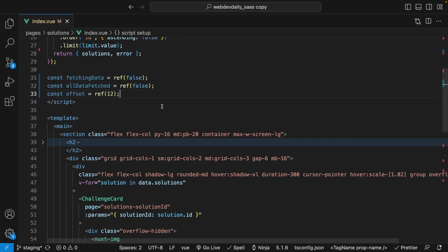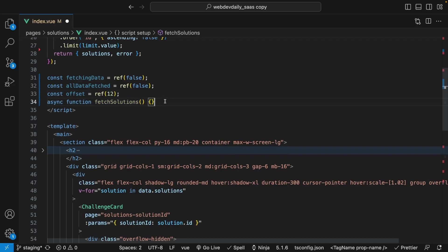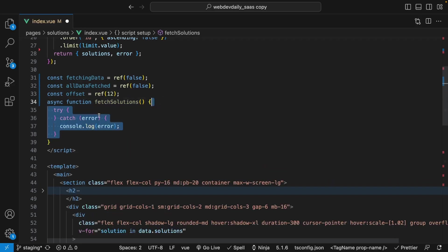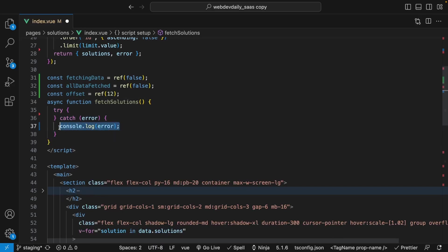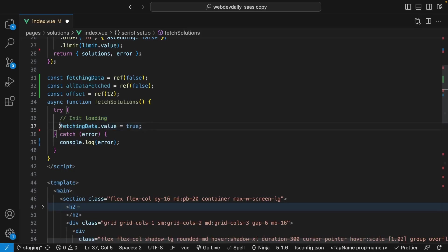Next we're going to create an asynchronous function that we're going to use to obtain more values from our database, and we'll call this fetchSolutions. Inside this function, we'll create a try-catch block to catch any errors that could occur and log those errors to the console. Inside of our try block, we'll start off by initializing our loading state by setting our fetchingData variable to true. We're going to use this variable to dynamically display a loading spinner while the API is fetching more results.